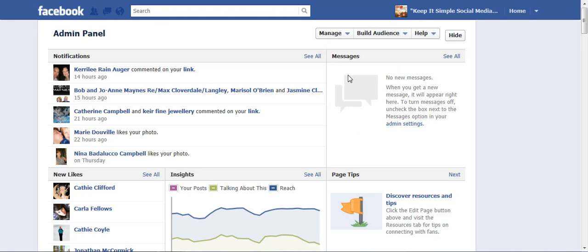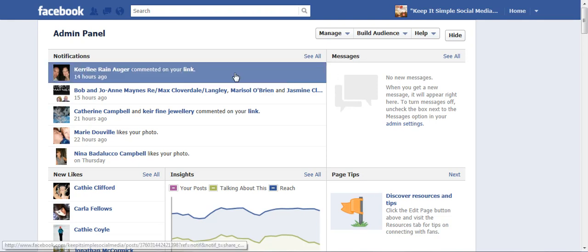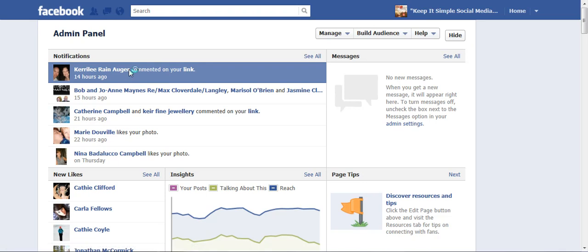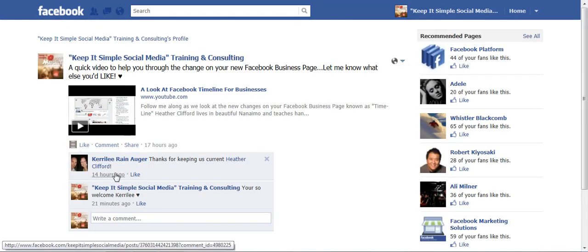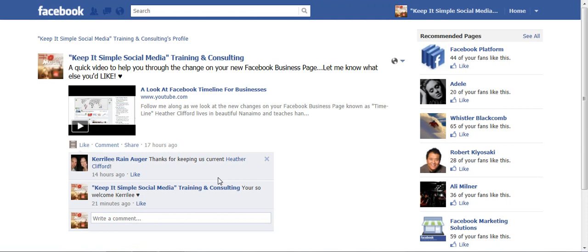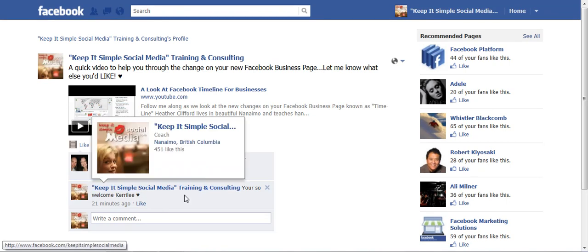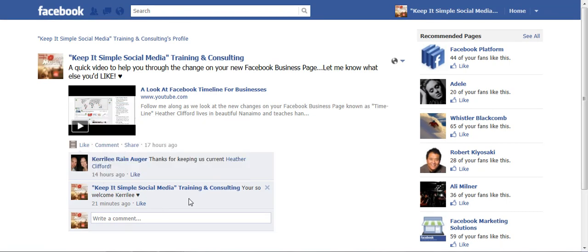So for today's example we're looking at notifications. If I look at Carrie Lee — she sent me a comment on one of my links — if I just click on Carrie Lee it takes me to where she made the comment, and this is where I would respond and maybe ask Carrie Lee a question or thank her for taking the time to comment on my page.